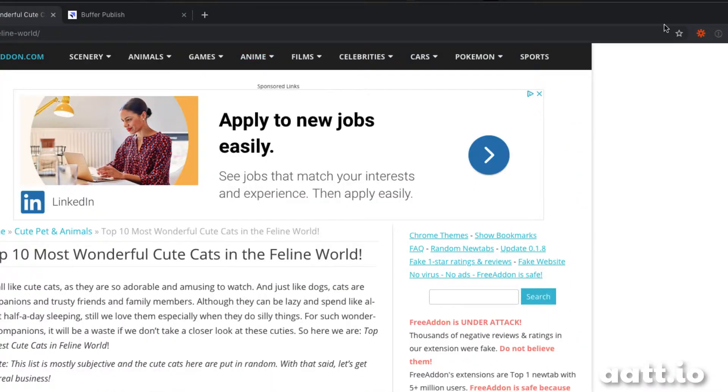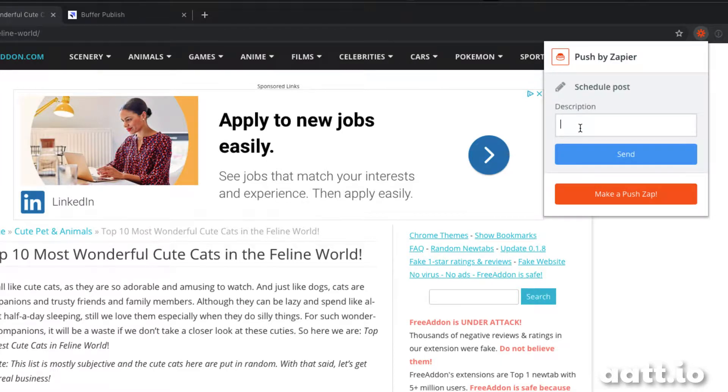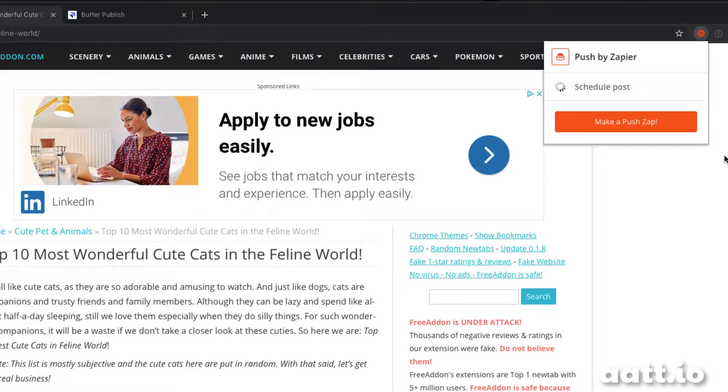Find another great article about the cutest cats, write that tweet, press send, and it's scheduled in my Twitter feed using Buffer.